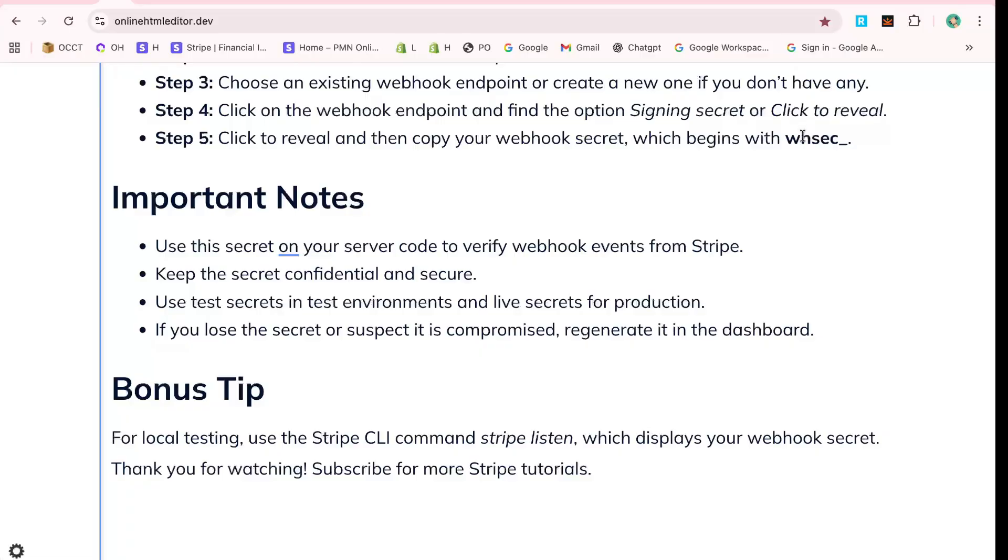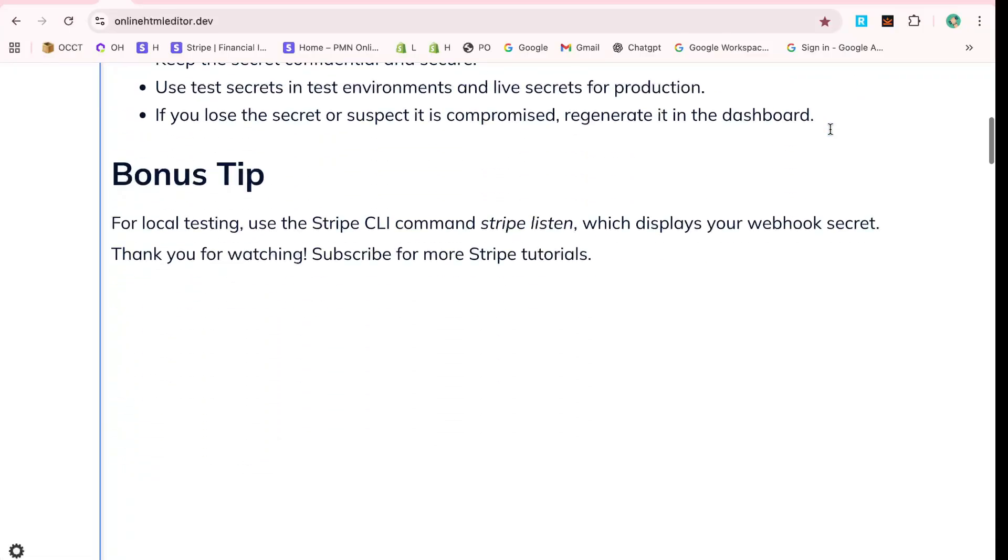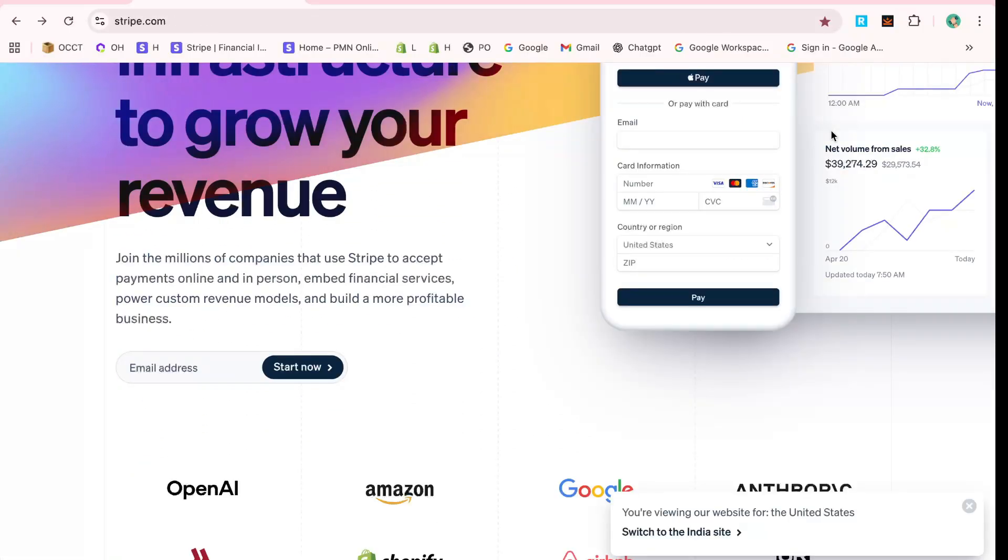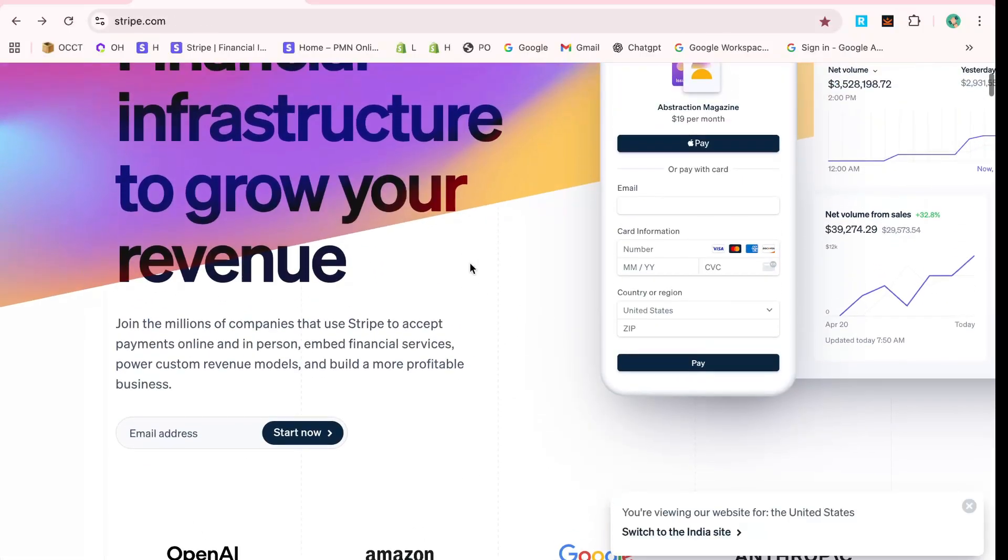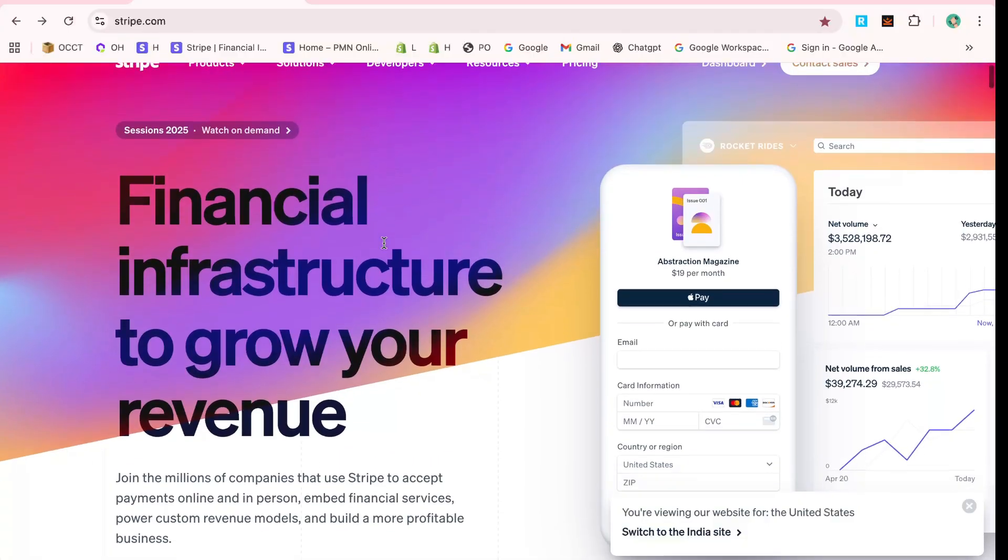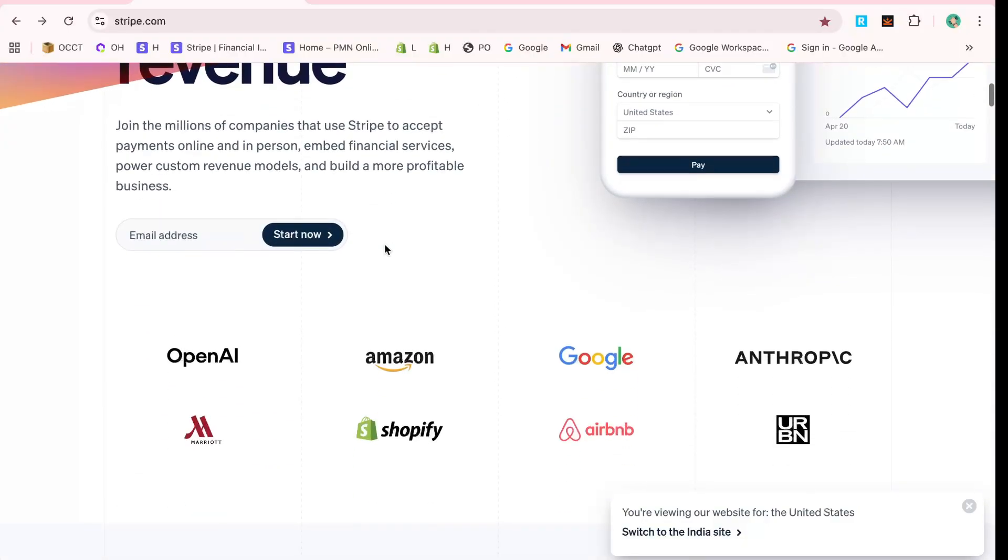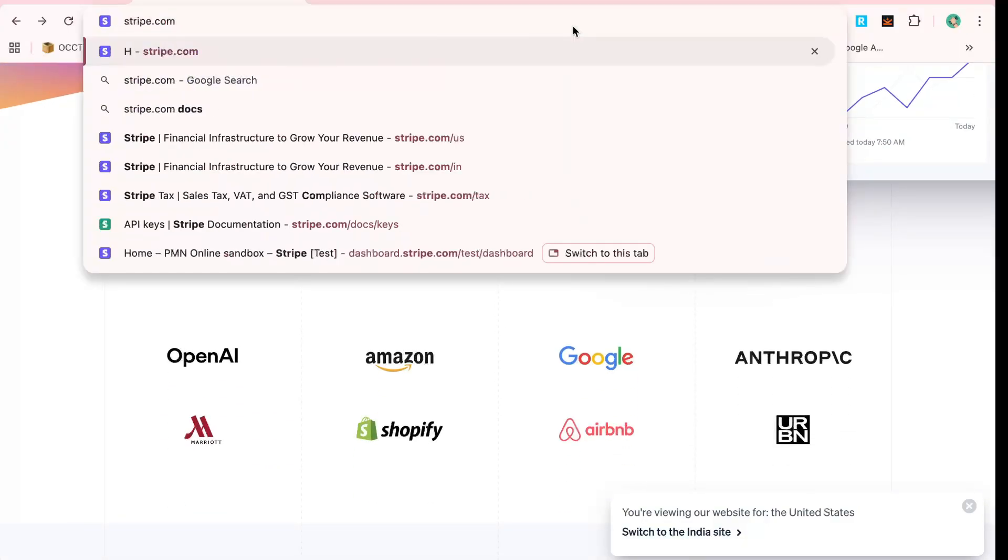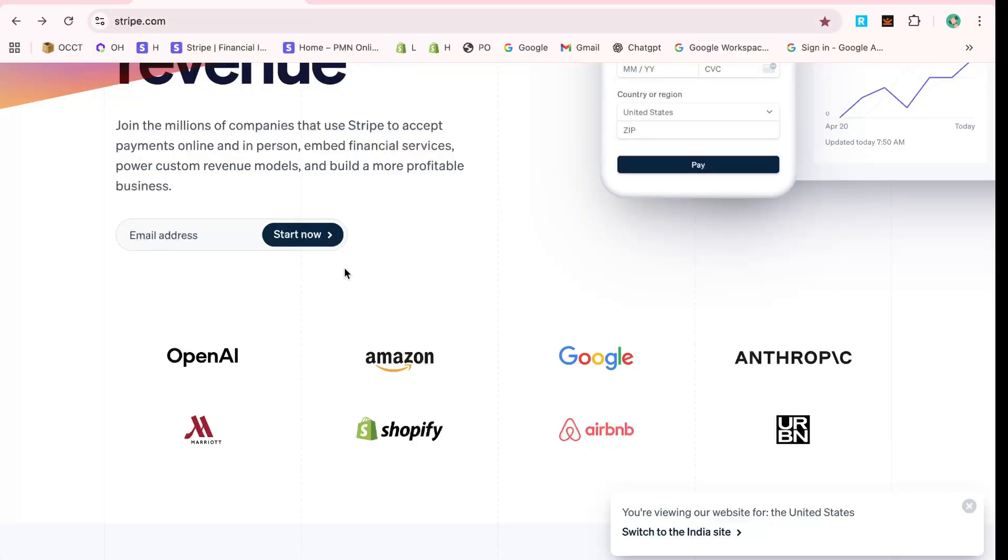To start, navigate to Stripe's website. This is an essential step to ensure you're in the right place. Open your browser and type in stripe.com, or click the Stripe link if you have easy access to it.